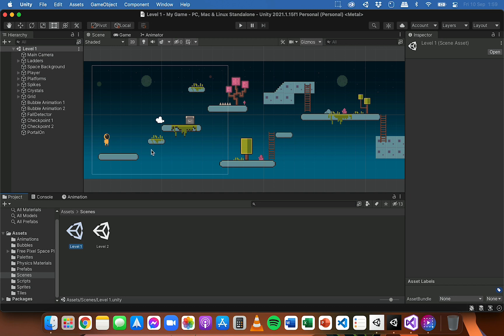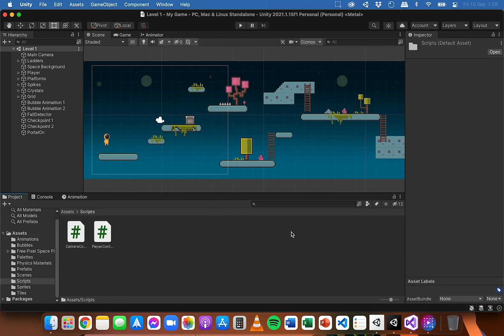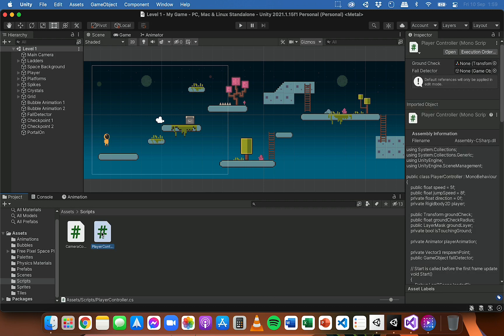The next thing I need to do is write some code to set up the collision detection - detect when the player has passed through a crystal, add a point to the score, and then make sure that the crystal disappears. I'm going to open the player controller script, which is attached to the player object.